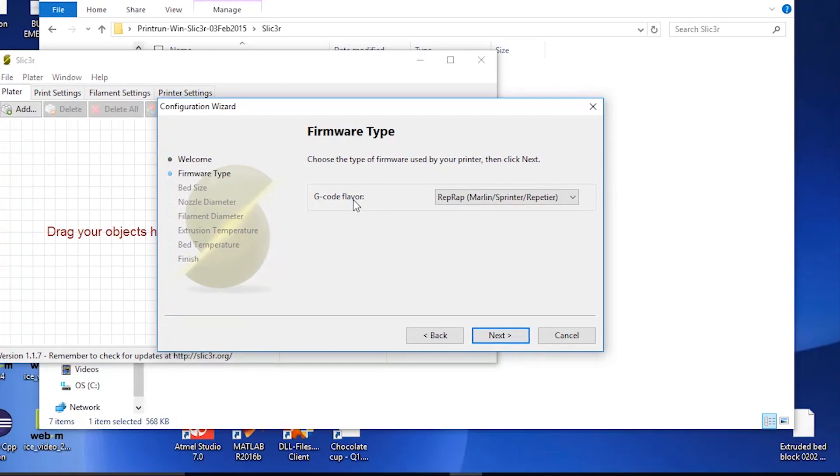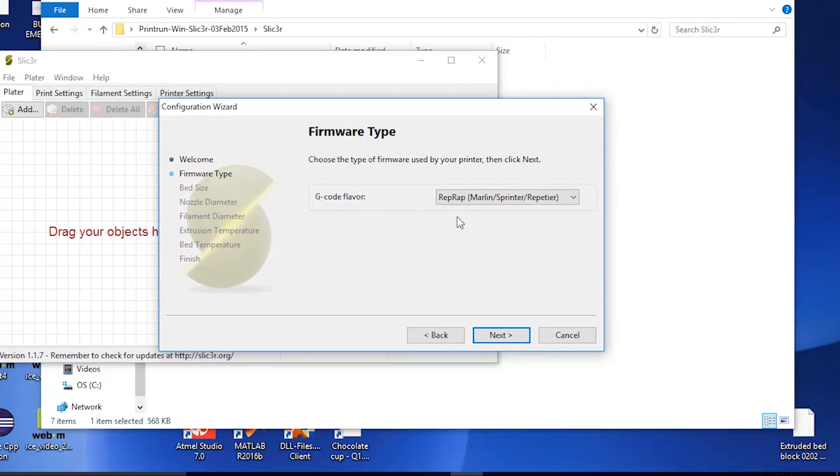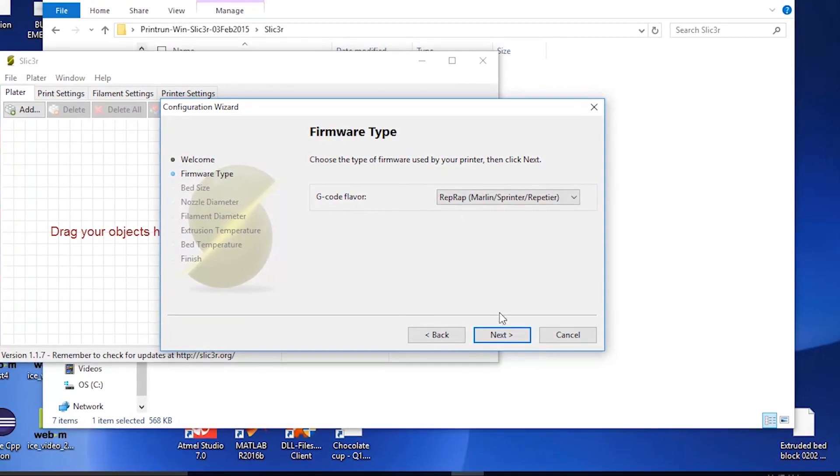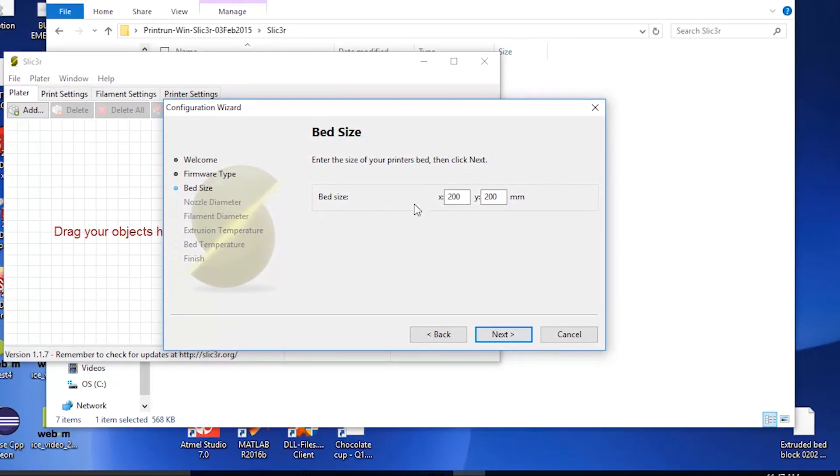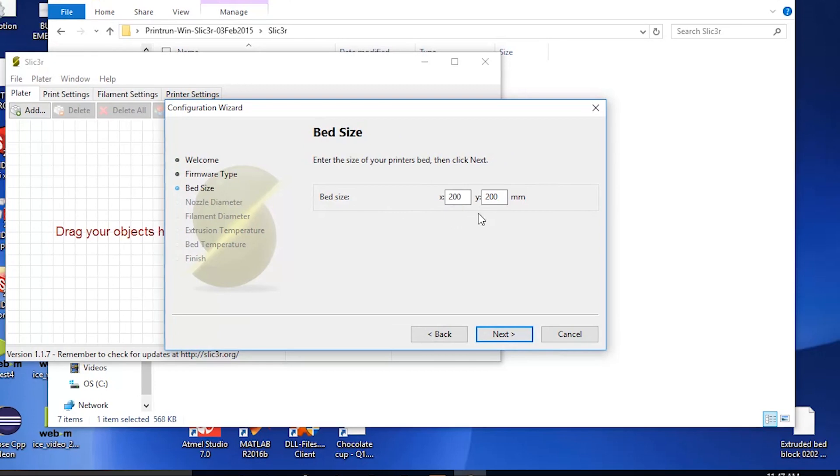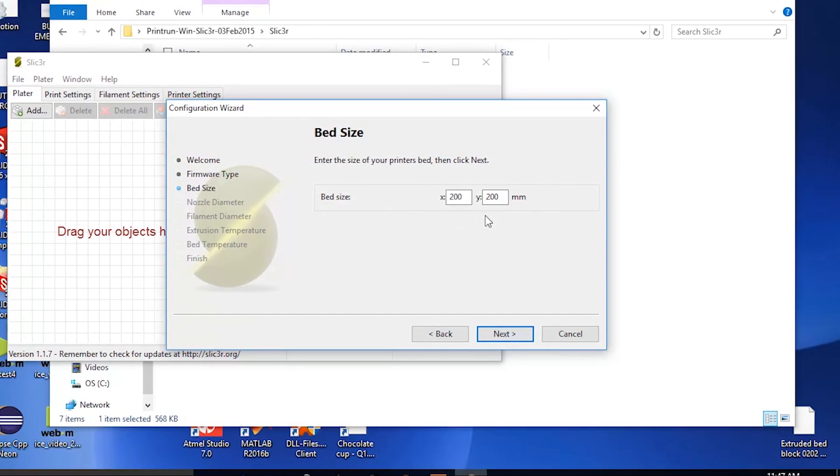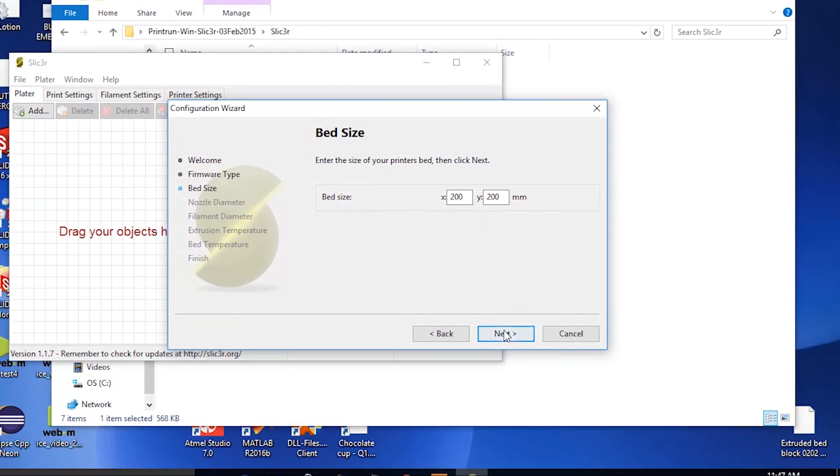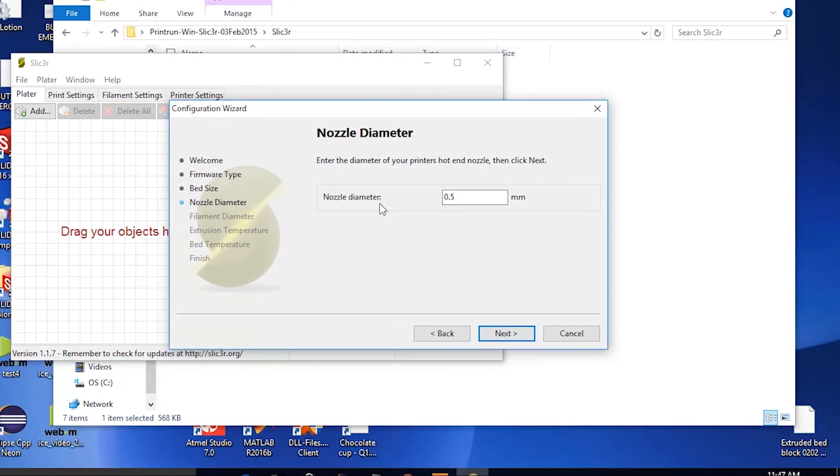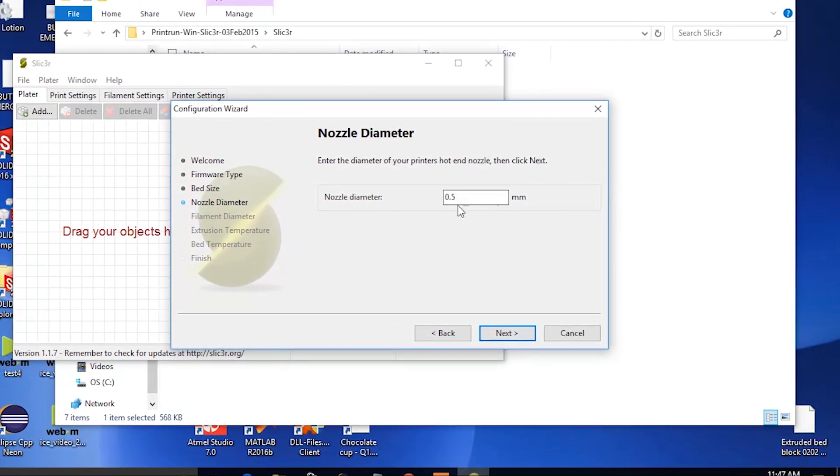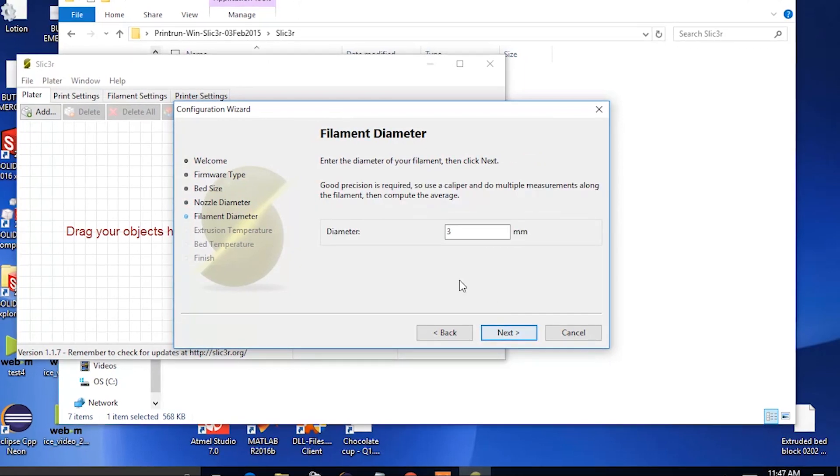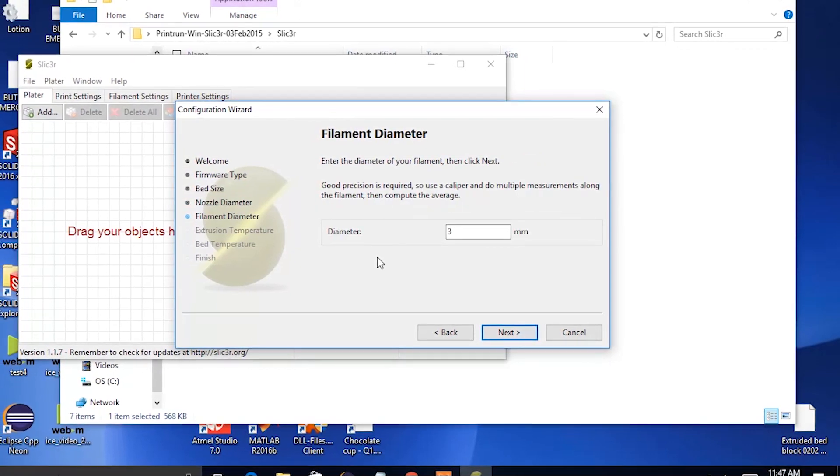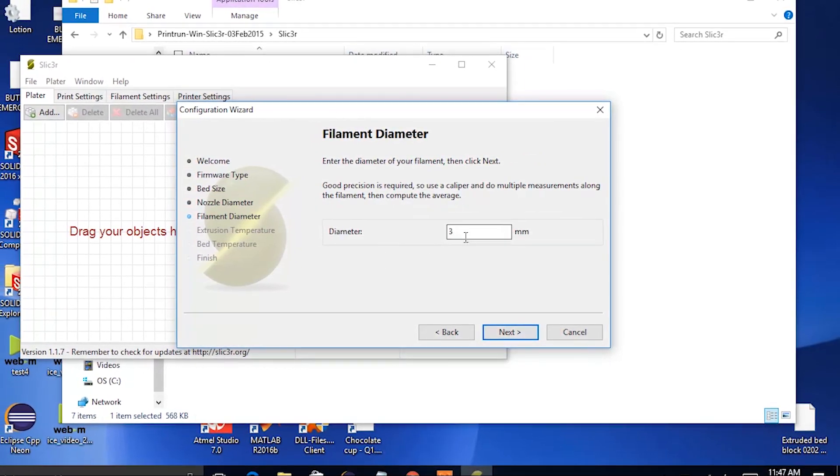The g-code flavor should be set to rep wrap. The bed size should be set to 200 by 200 millimeters. The nozzle diameter to 0.5 millimeters. The filament diameter to 3 millimeters.